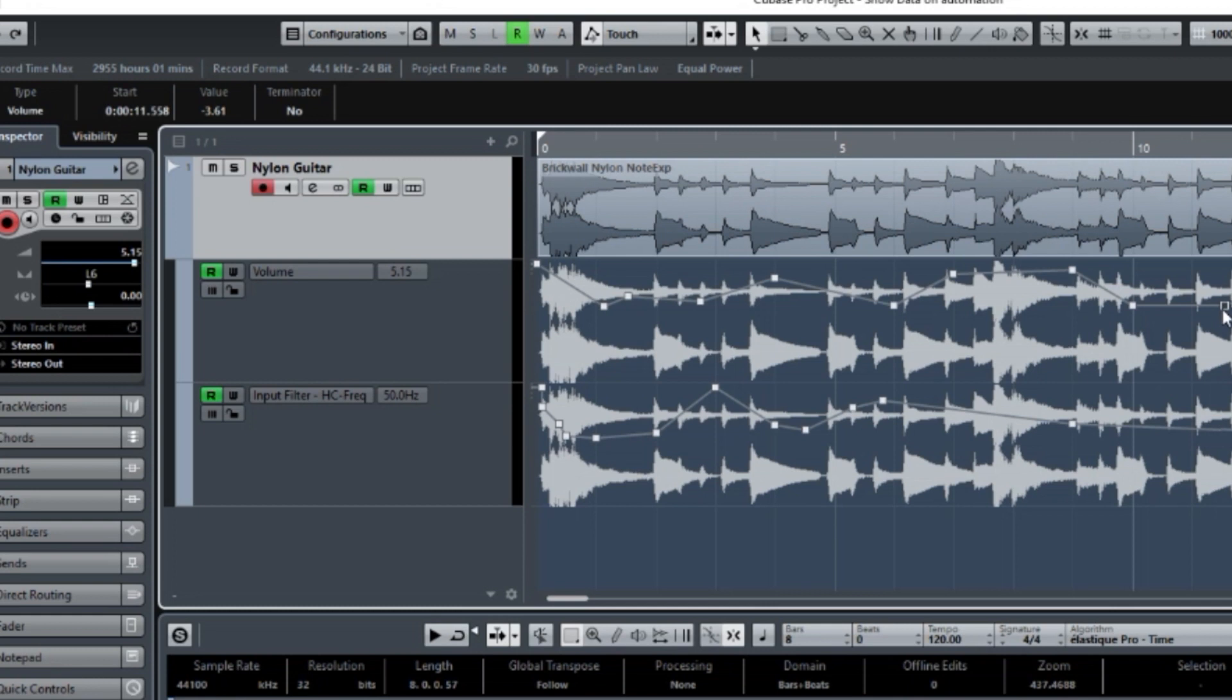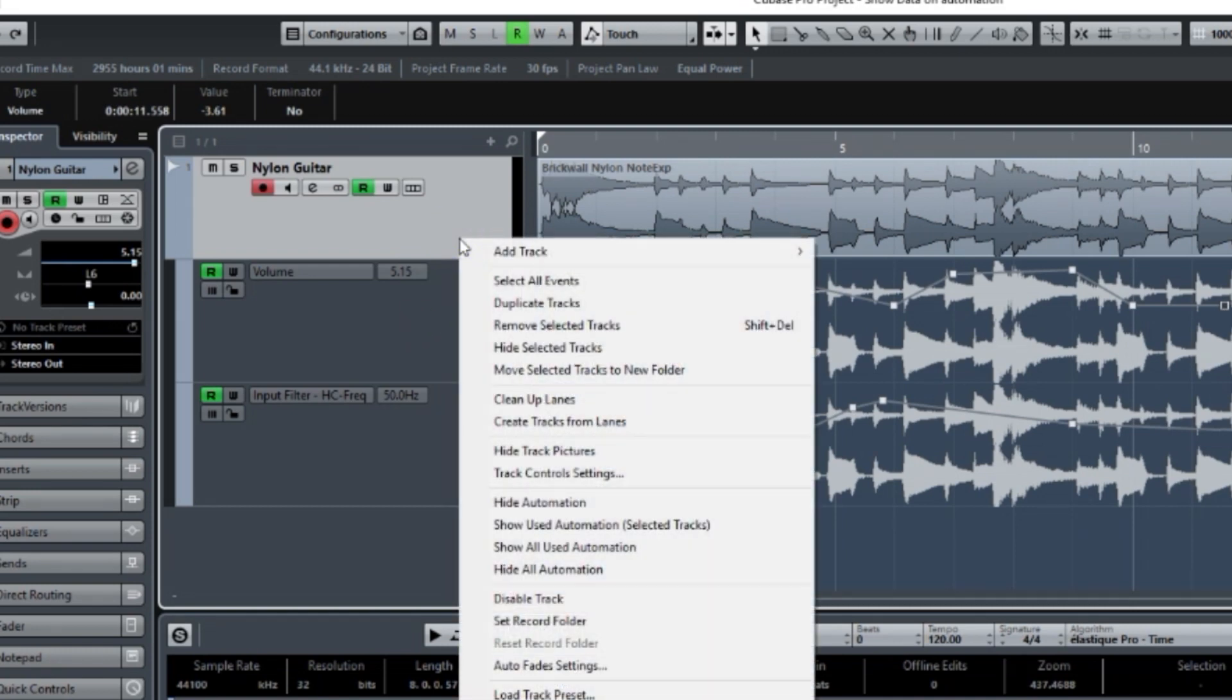This also works for MIDI files, too. You would see the MIDI notes underneath instead of the audio wave file. So open up the lanes, as you see here, the Show Automation.